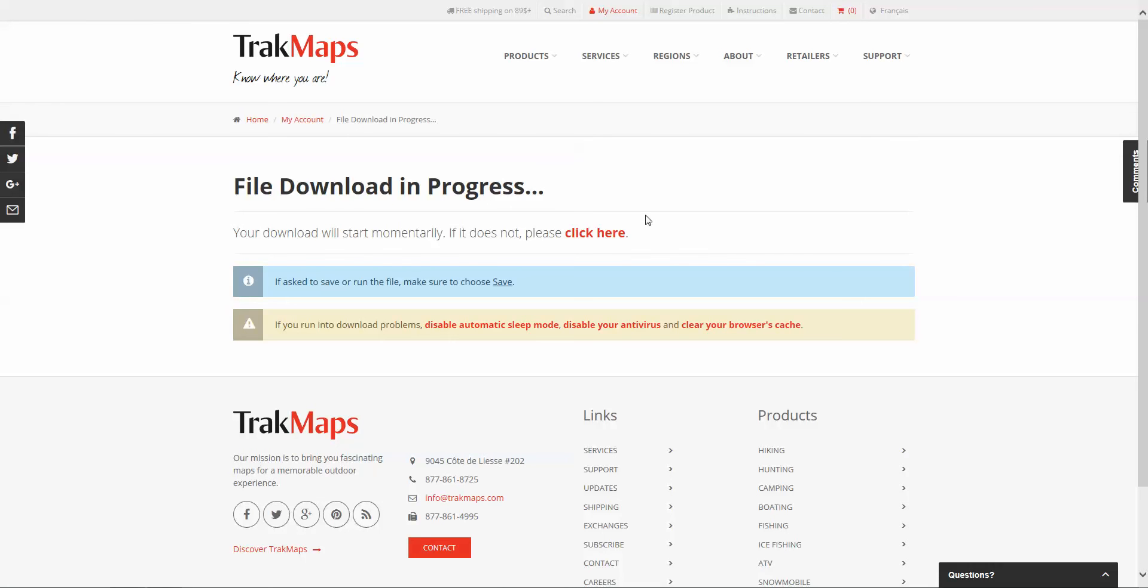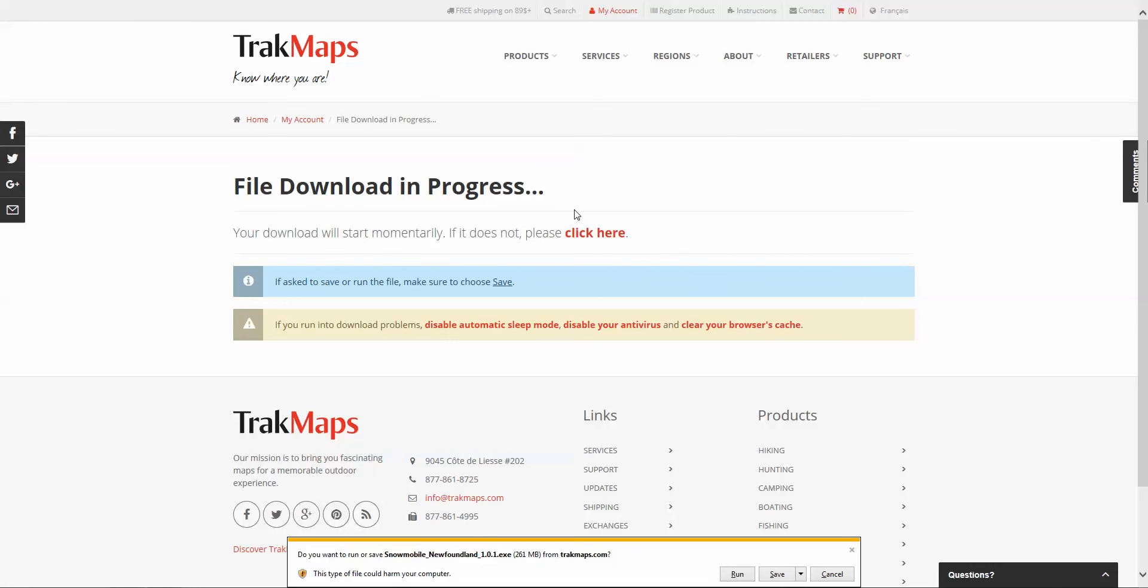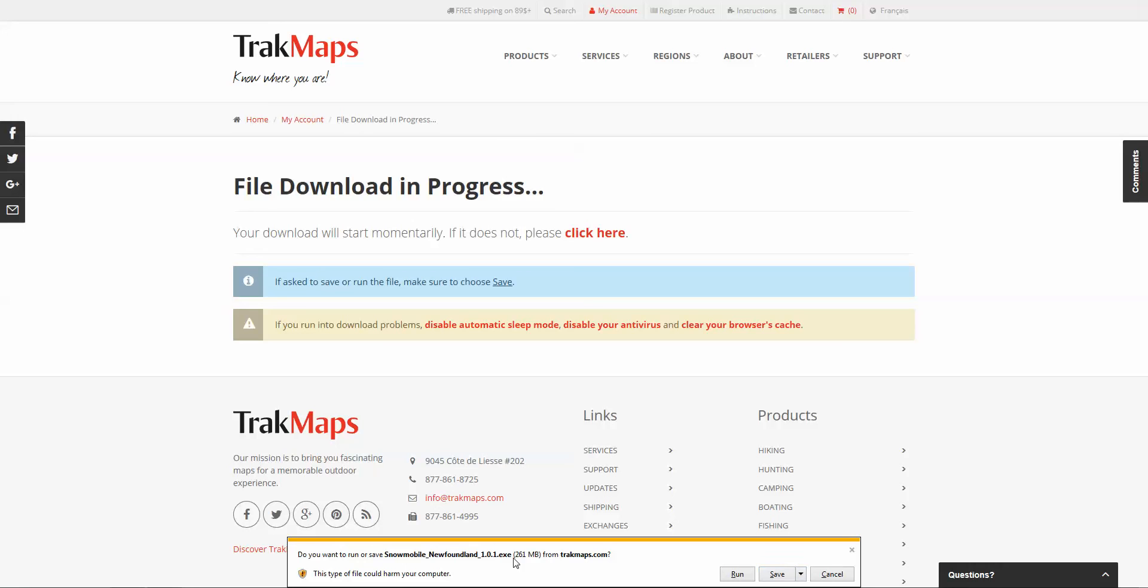It could take a few seconds to a few minutes to even a few hours depending on your connection. At the bottom you'll see that it's trying to download our file, which is Snowmobile Newfoundland version 1.0.1.